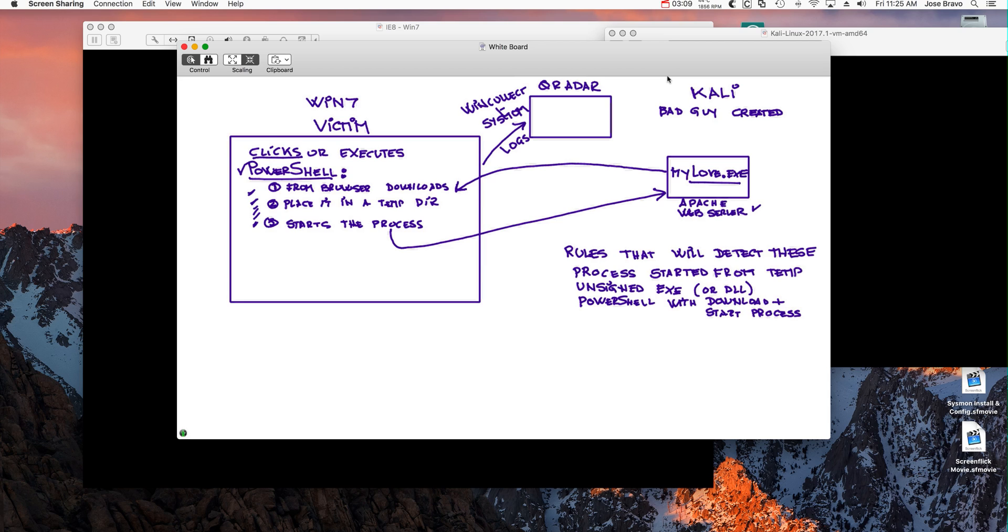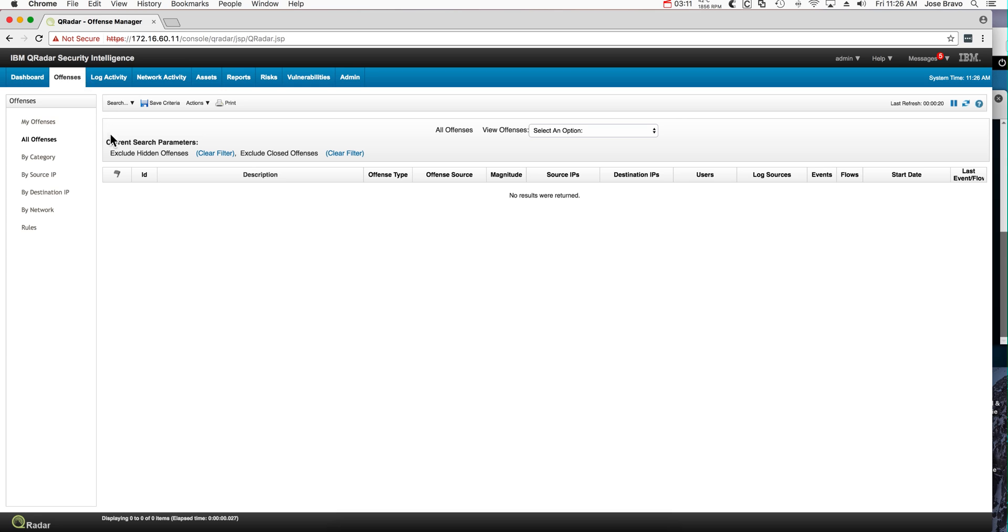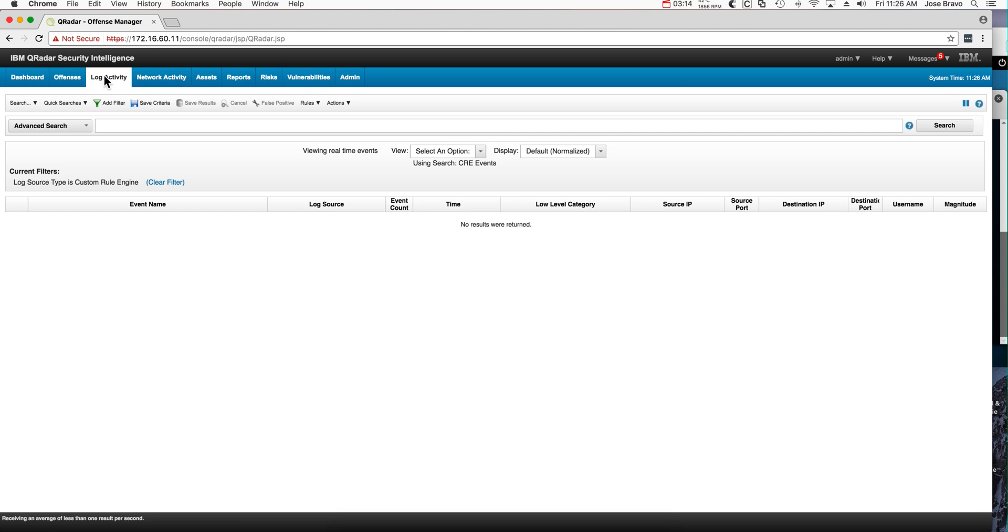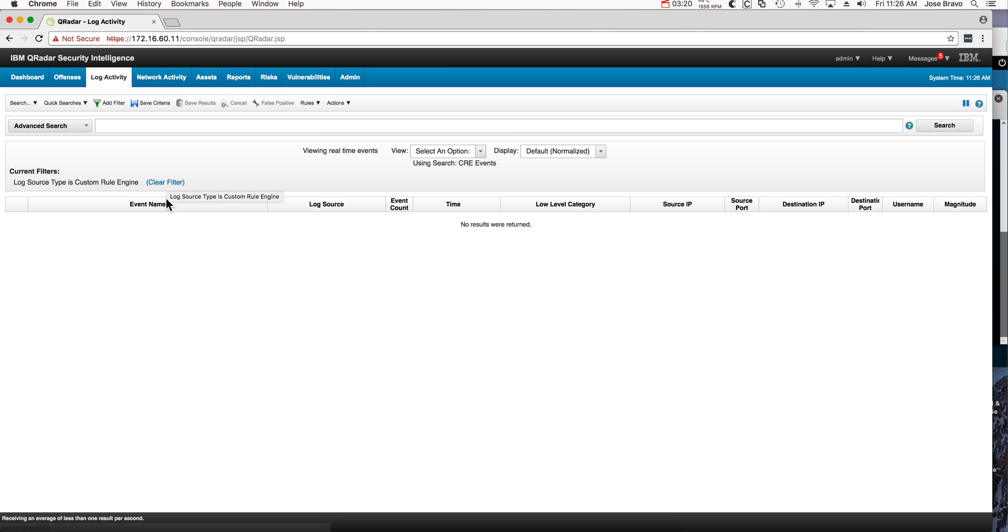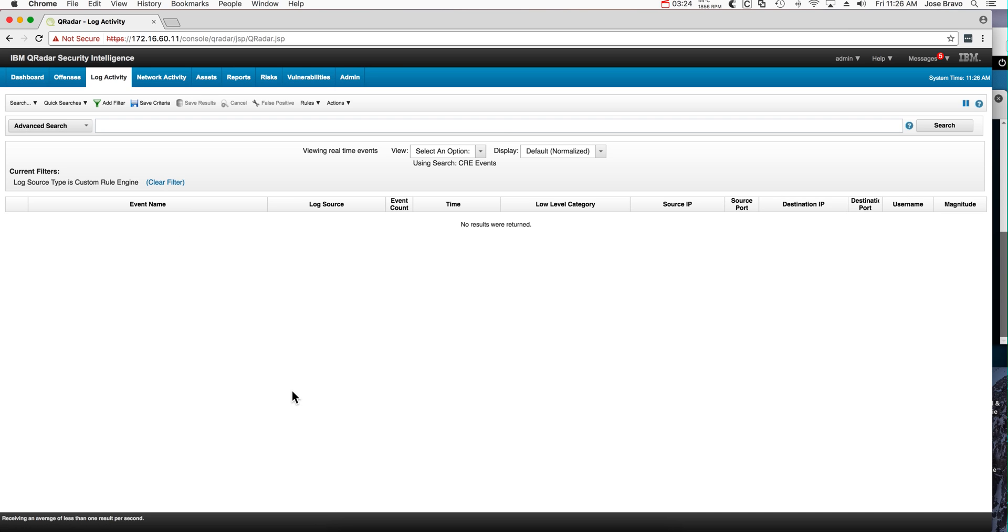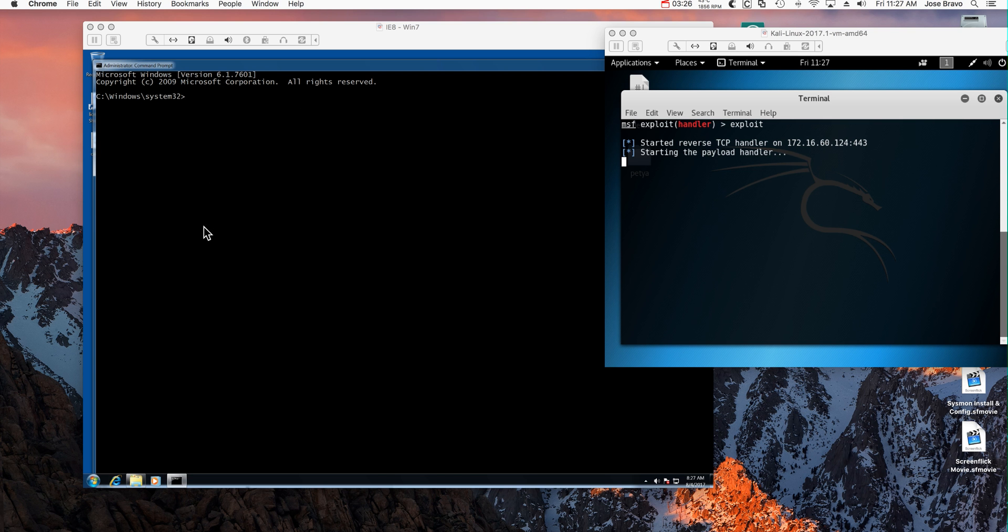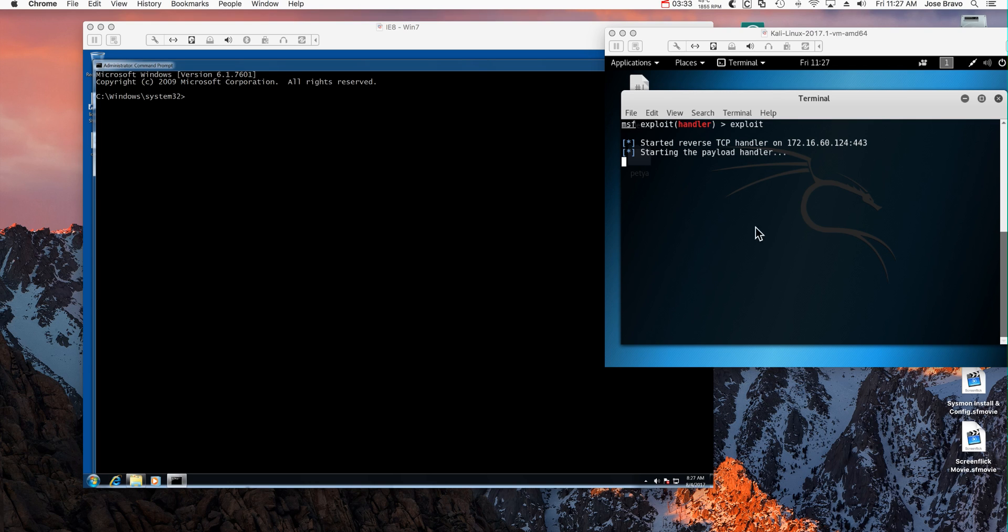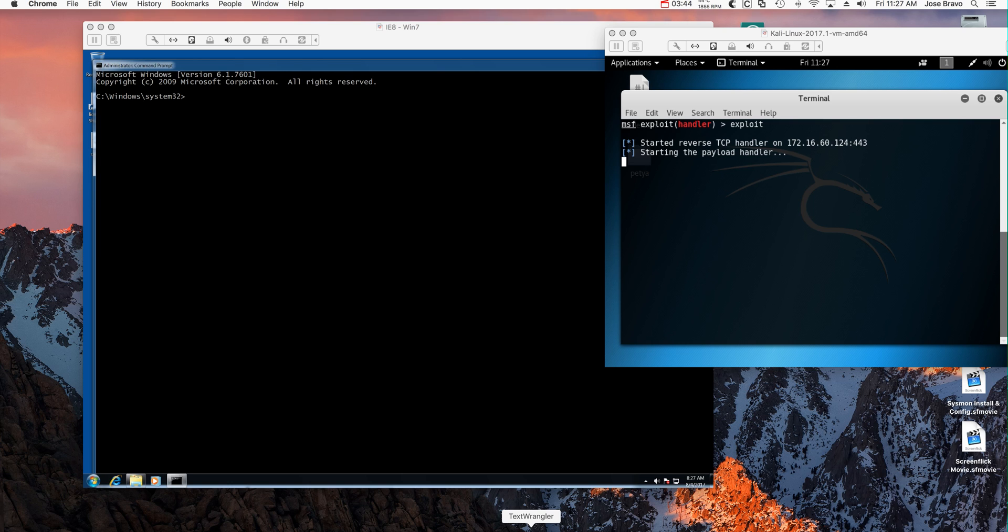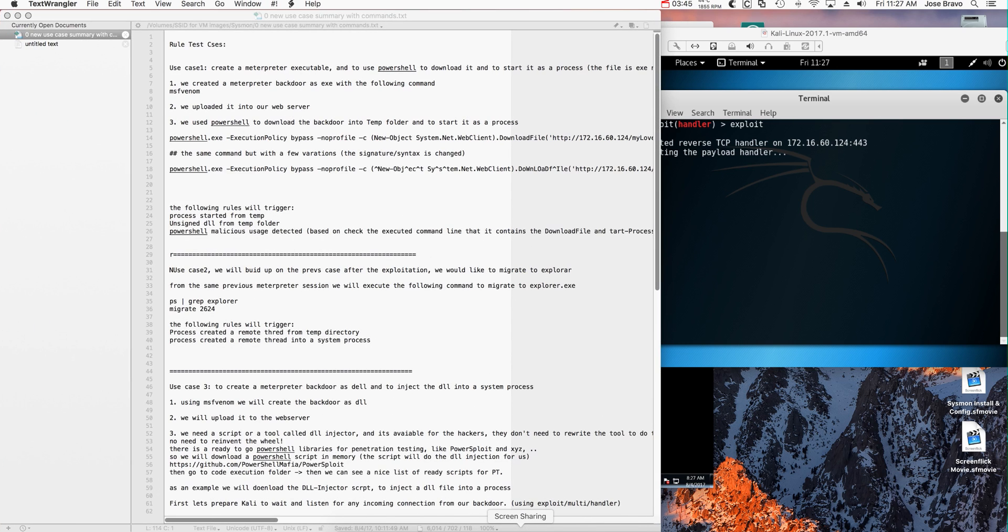In the demo here we have Curator with no offenses, and in the log activity we have a filter to look only for events that come from the rules engine when an offense actually fires. Here we have Windows system with a command line open where we're going to be executing that PowerShell statement. We have Kali, and again there was a separate video to show how we set this up.